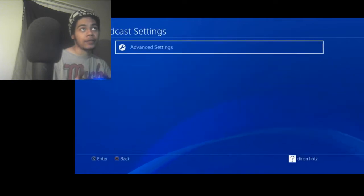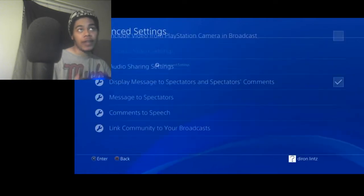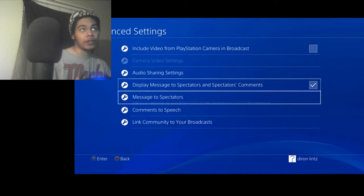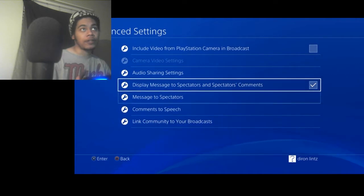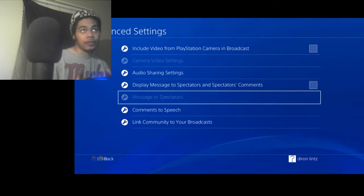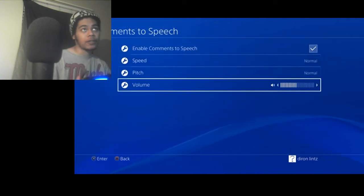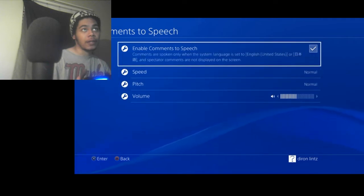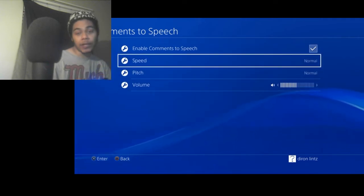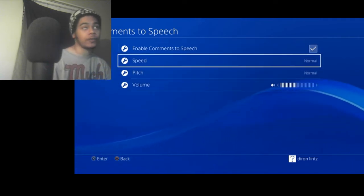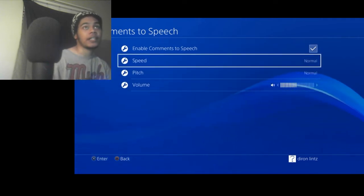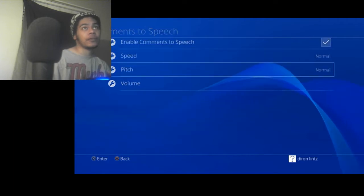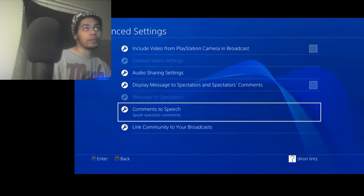Then go to share broadcast settings. Broadcast settings. Advanced settings. And there you are, you're here. Turn that off. Comment to speech. Enable that. Make sure your language is English or whatever, Chinese, whatever that is. And then you're pretty much all good to go.